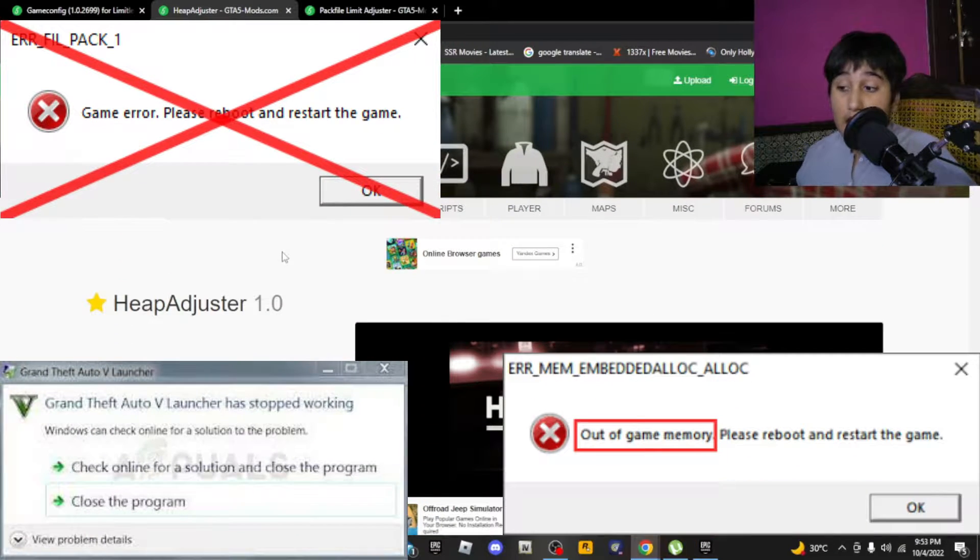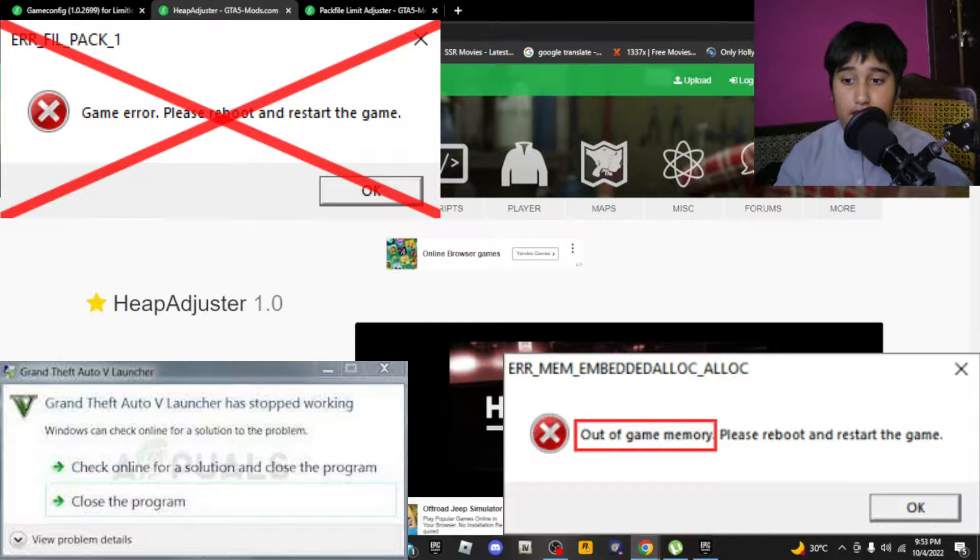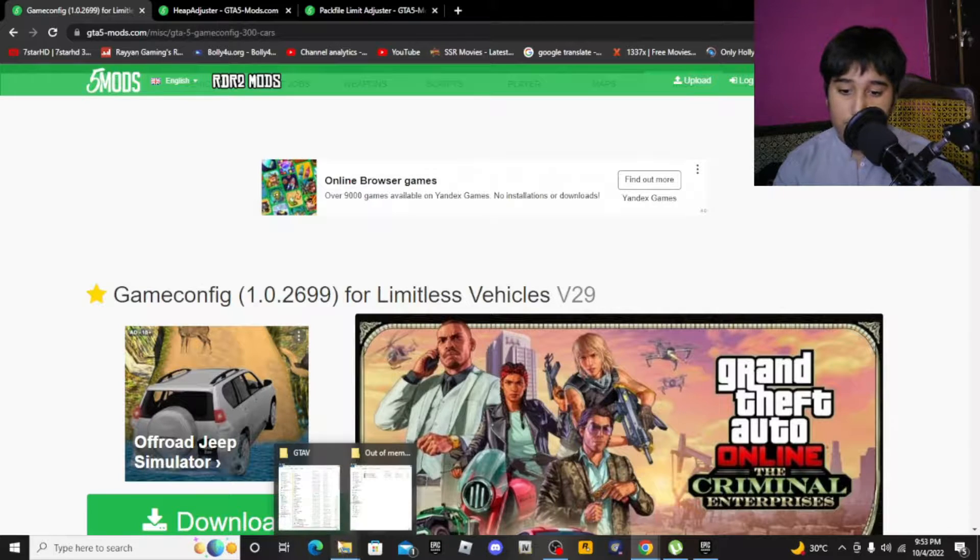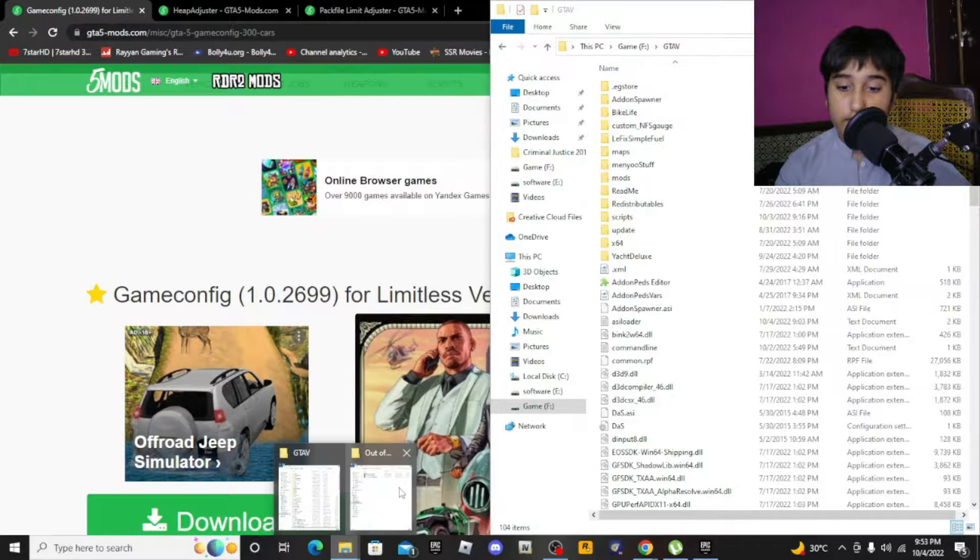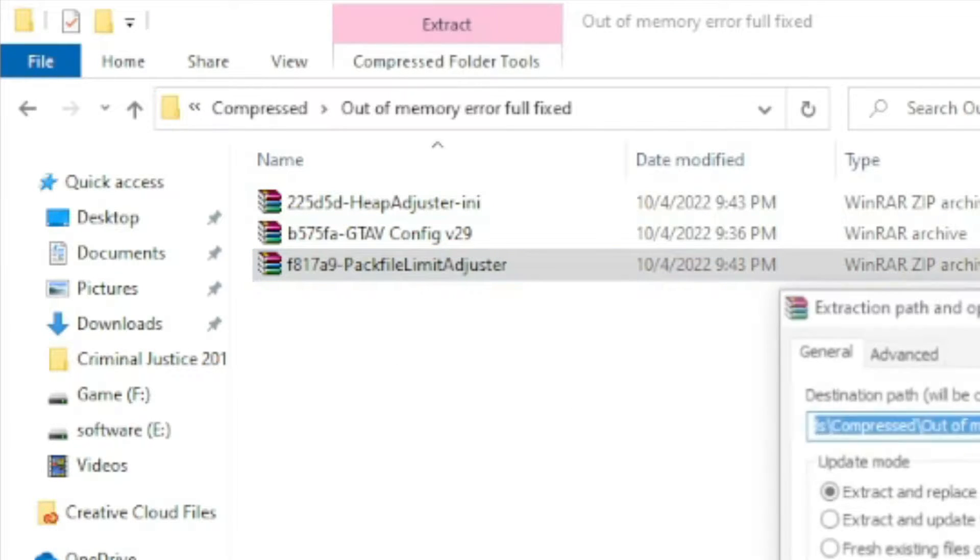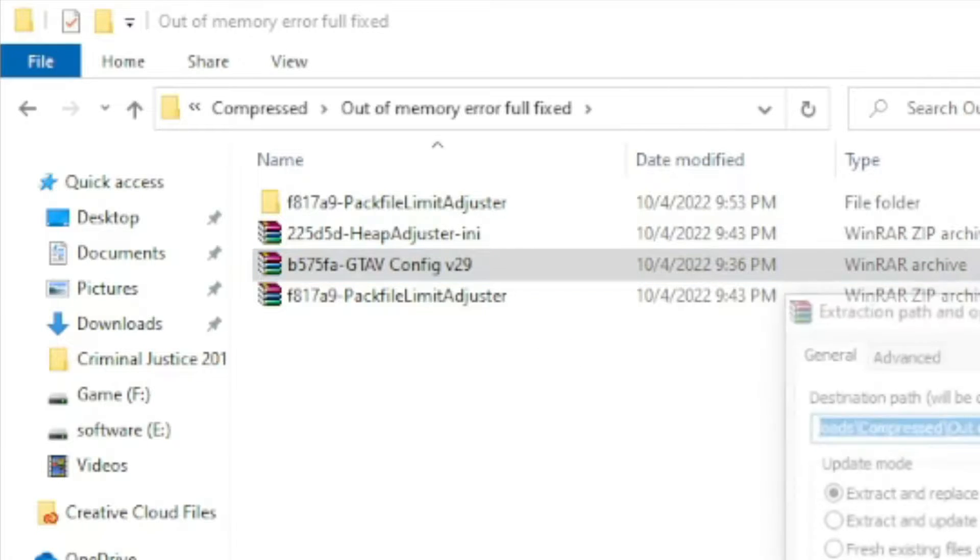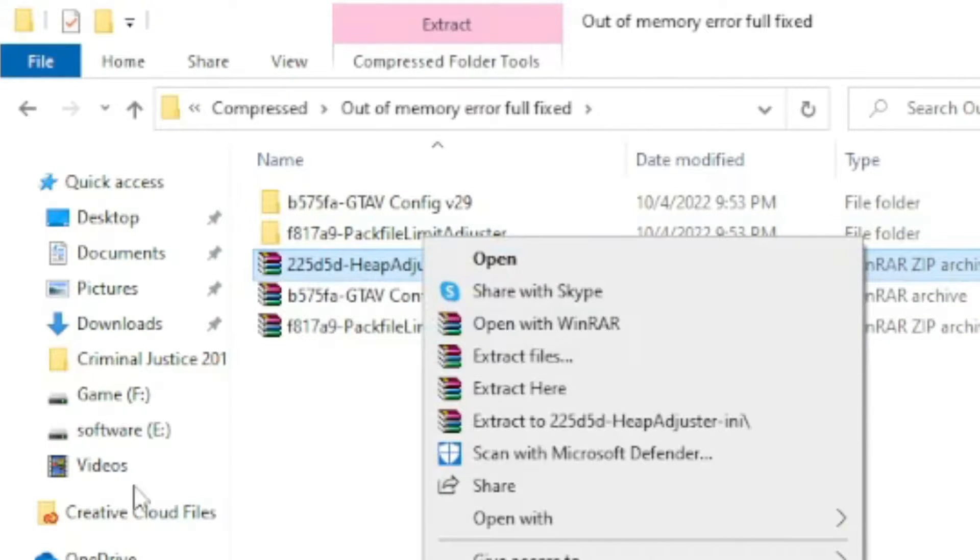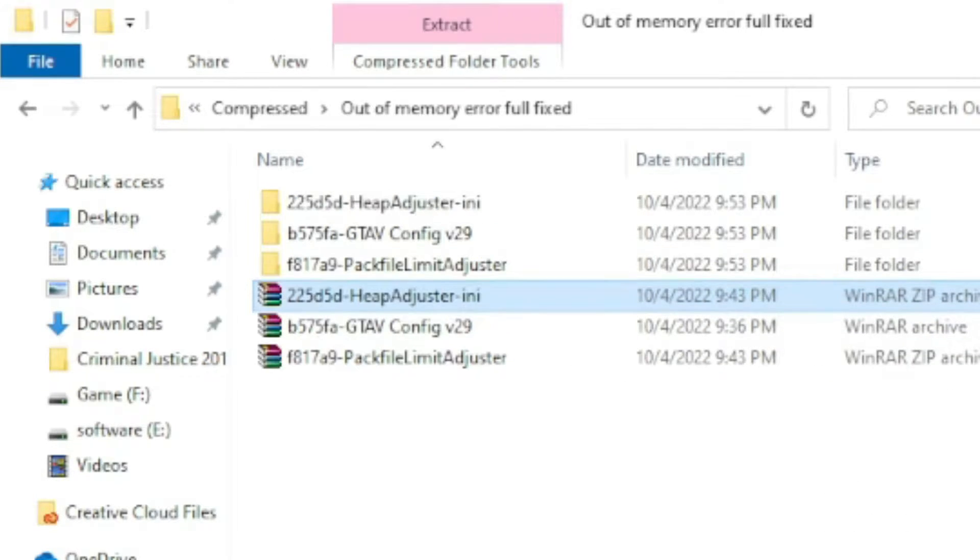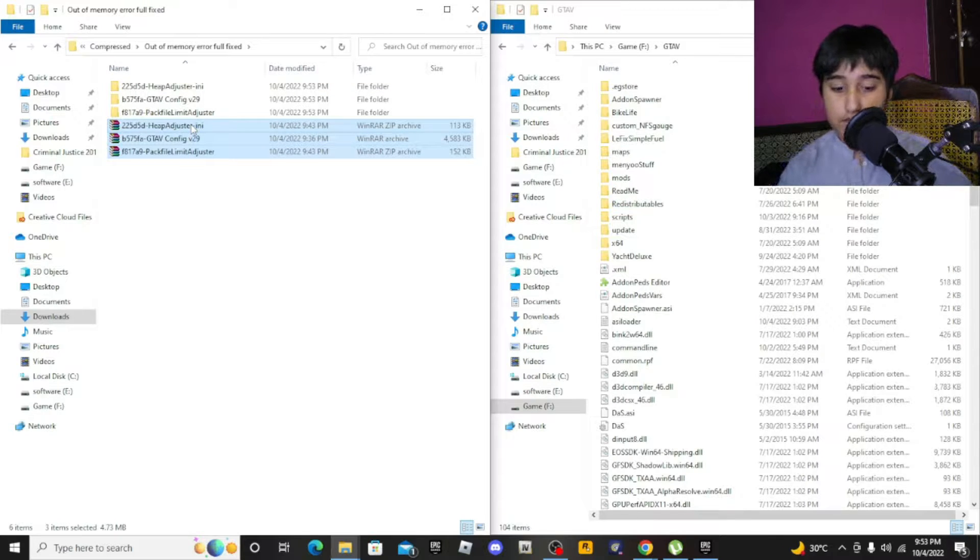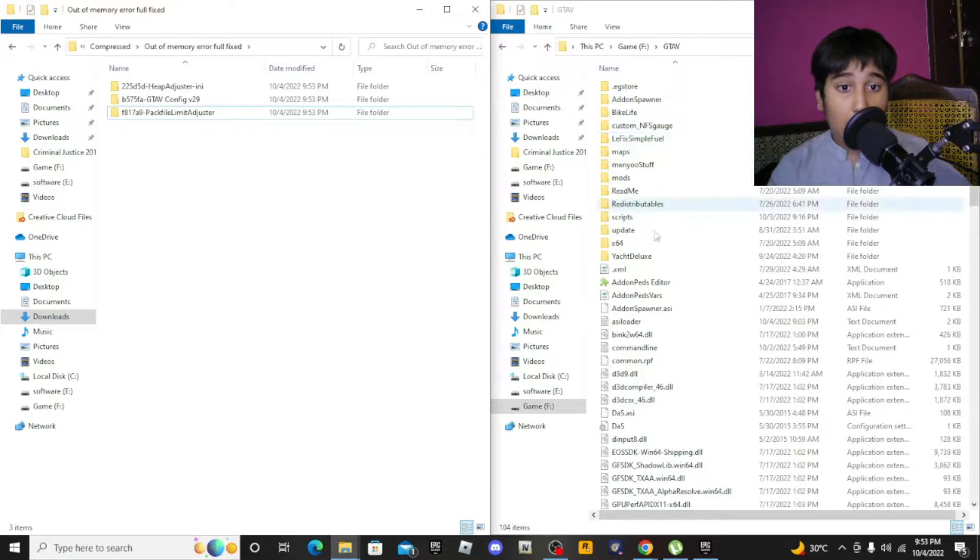Just download these three files. I'll give you the link in description. When you download these files, extract all three like this: extract one, extract game config, extract heap adjuster. When you extract these, you can delete the archives or not, it depends on you.